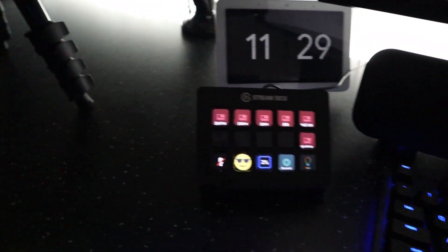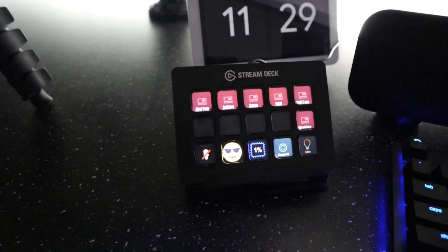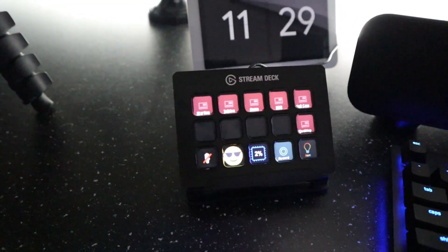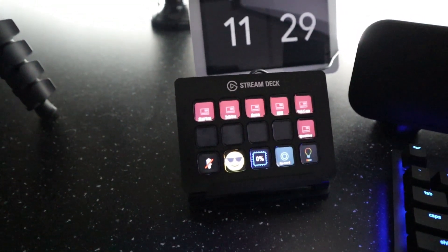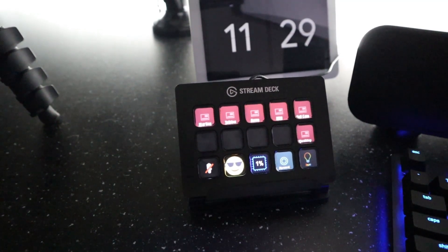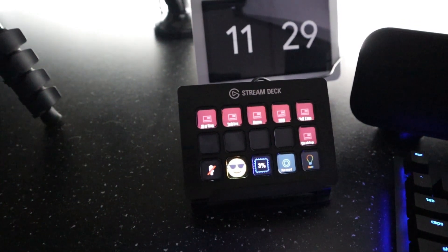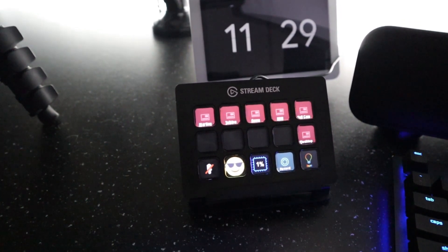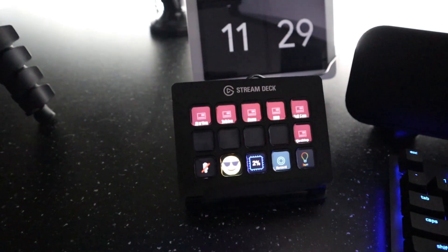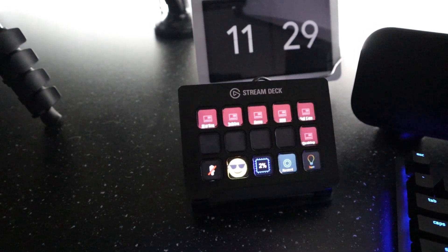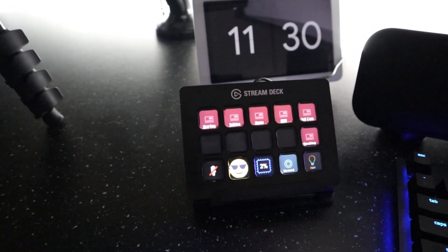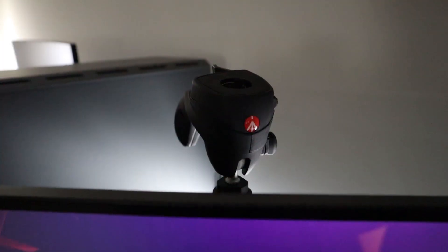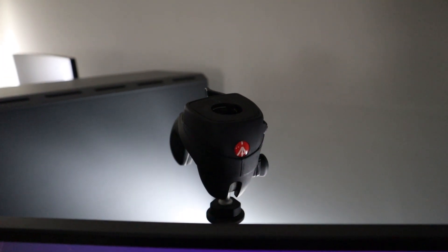Then behind that you'll see is my Elgato Stream Deck, it's the 15 button. That's what I use for scene transitions, to control my hue lights here in the man cave, and then I can also do some other macros and things set on there like mic mute.